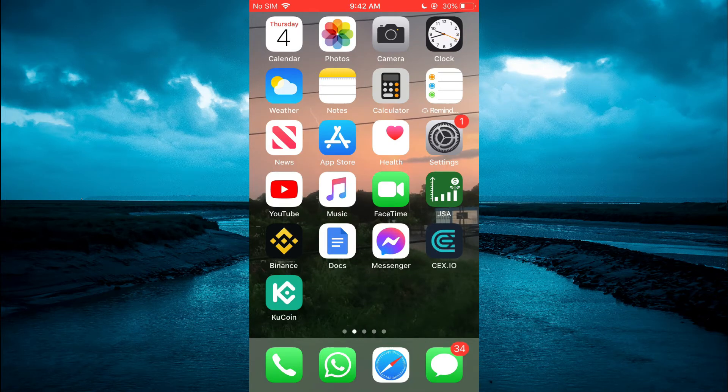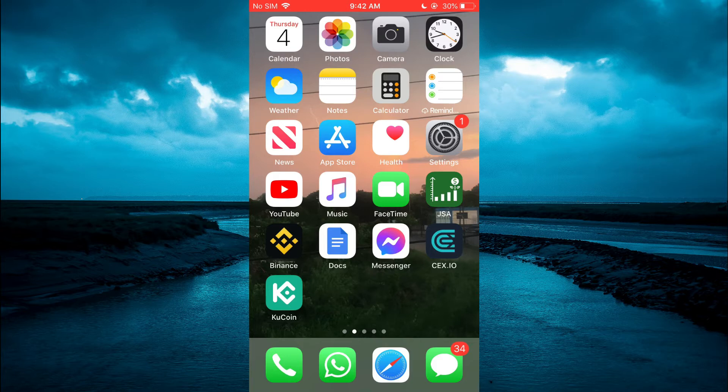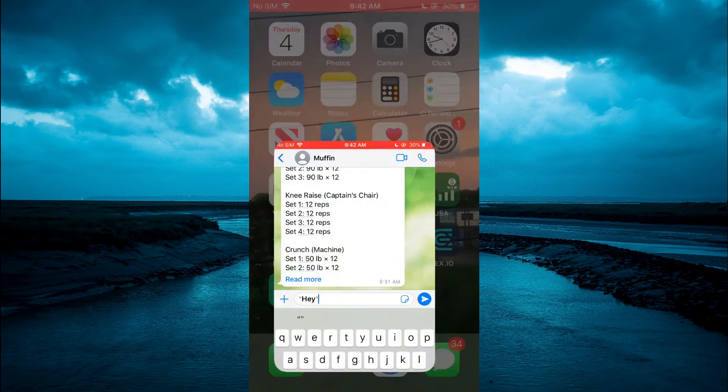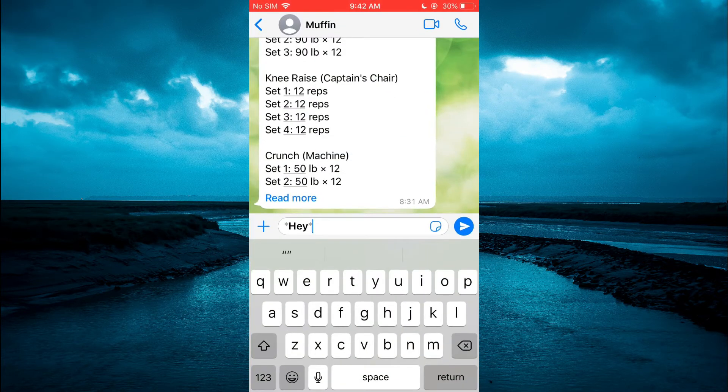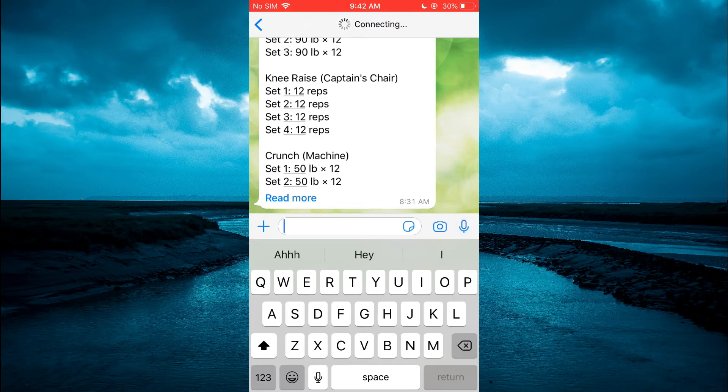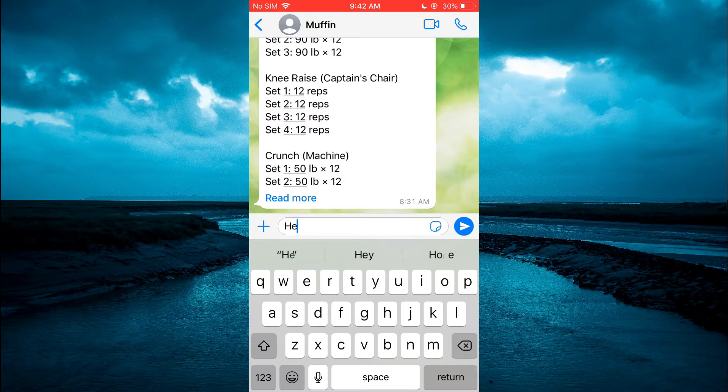The first thing you need to do is go into WhatsApp. Once in the app, simply select the contact you would like to message. From here you can type out your message.